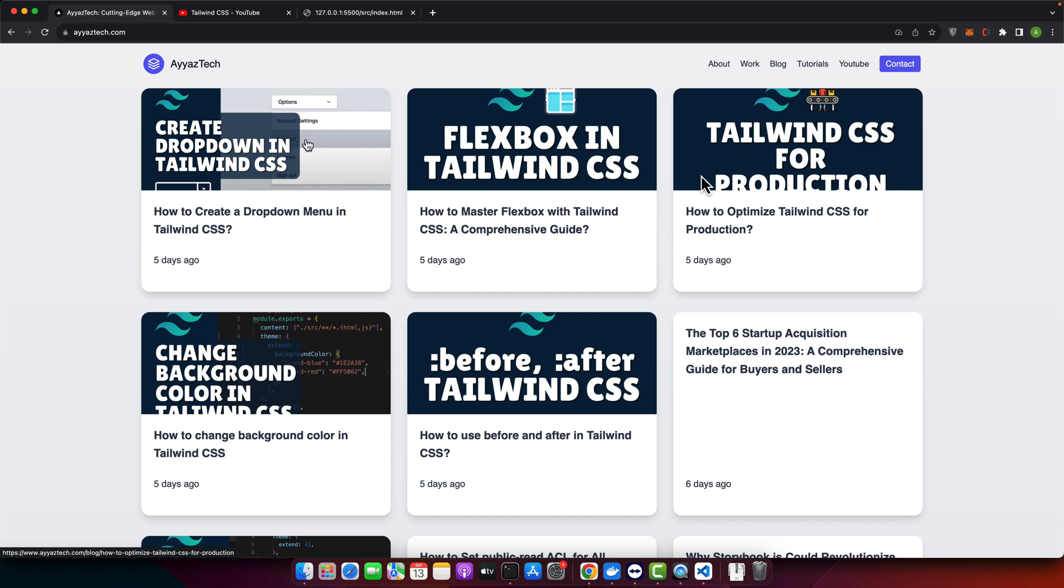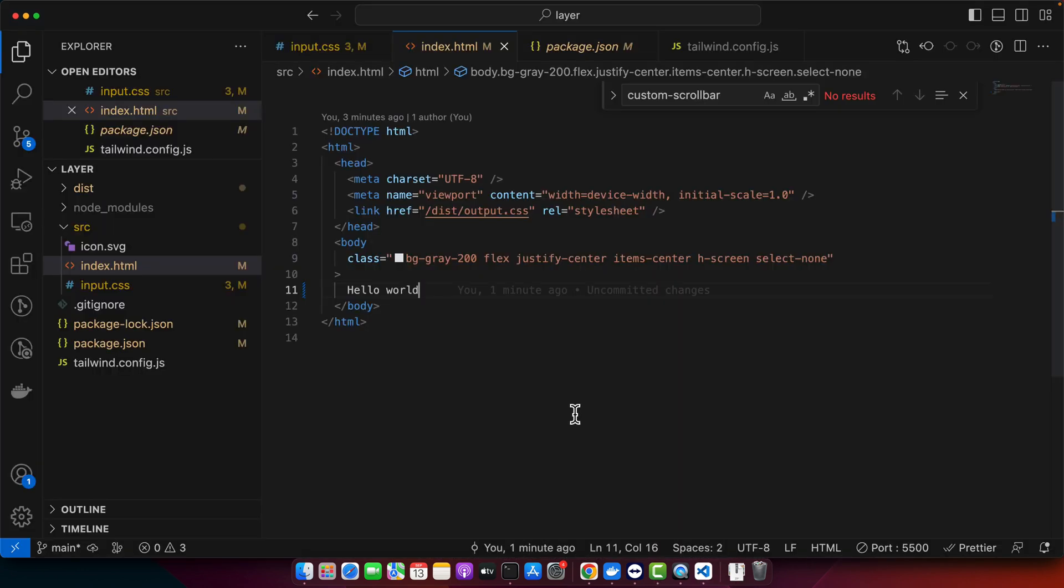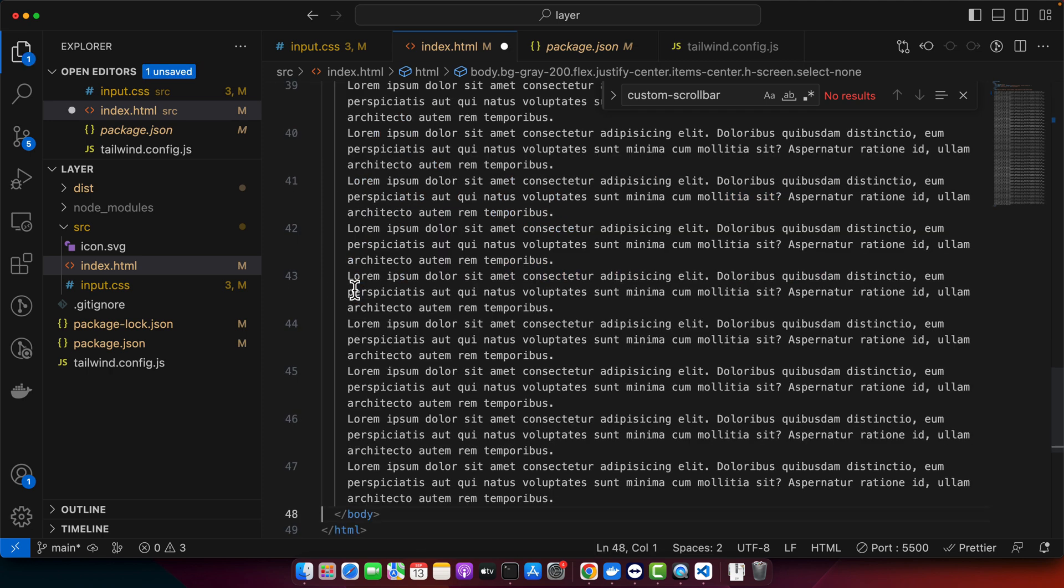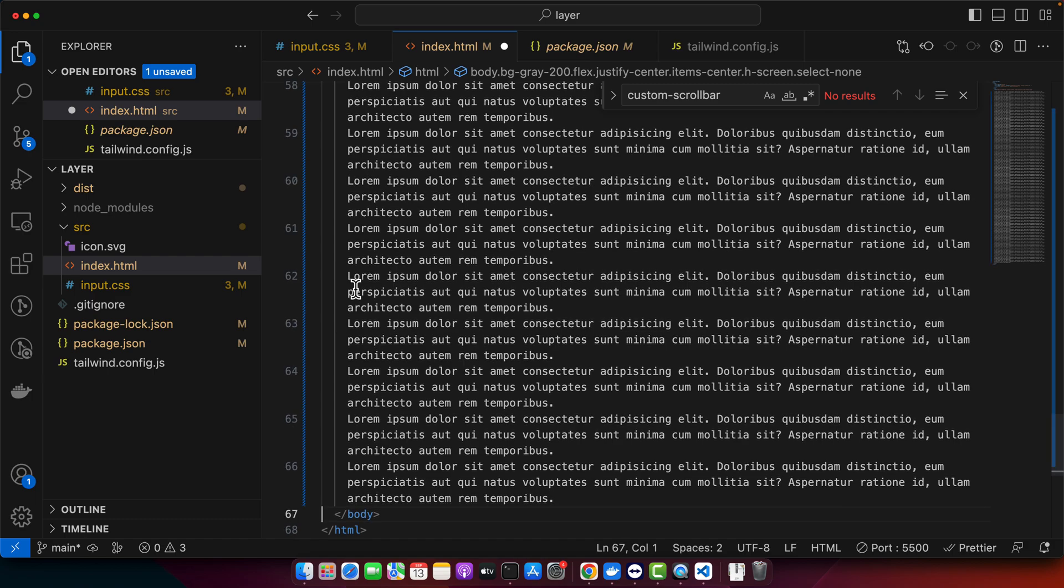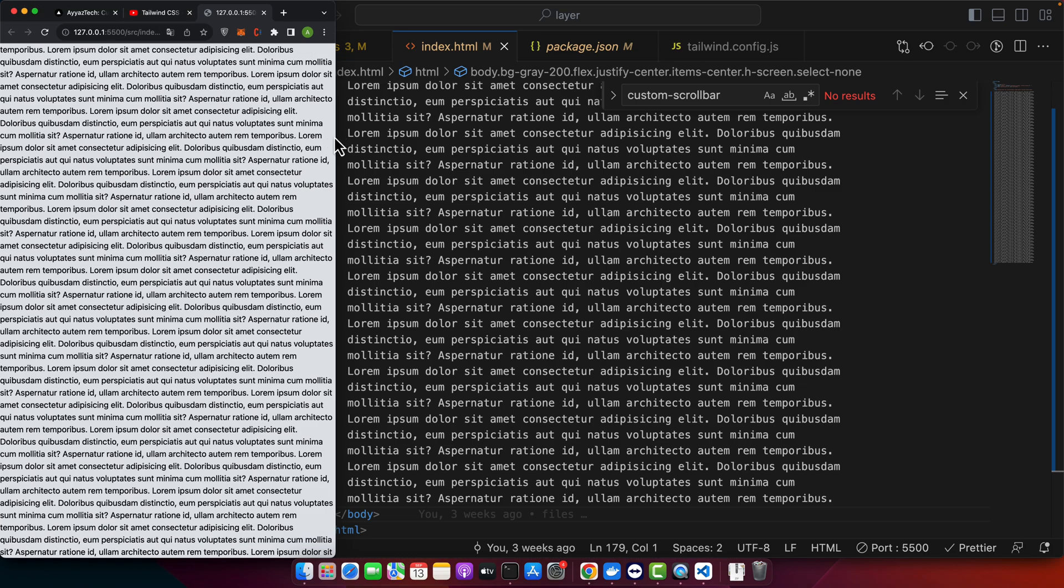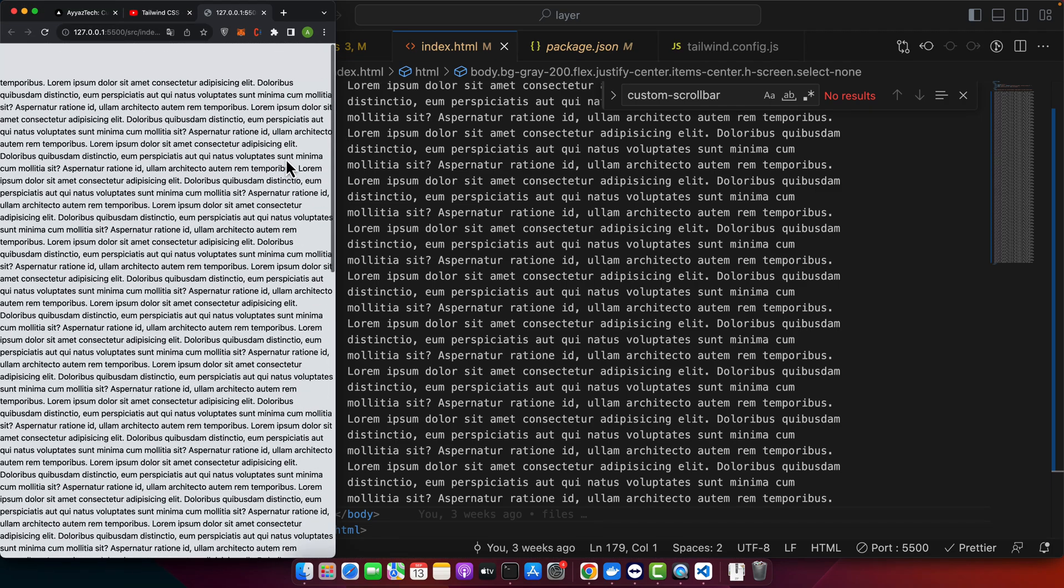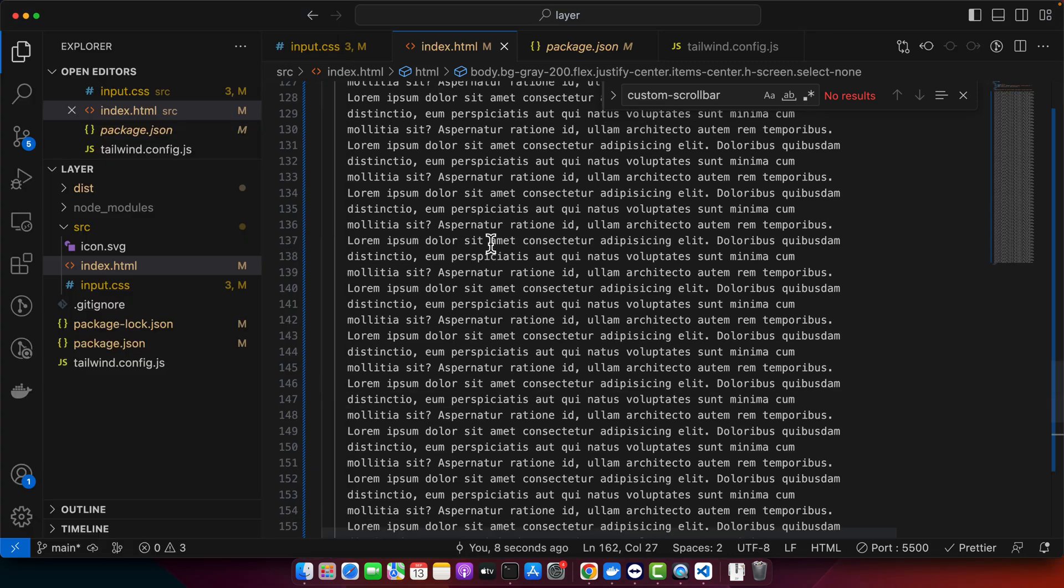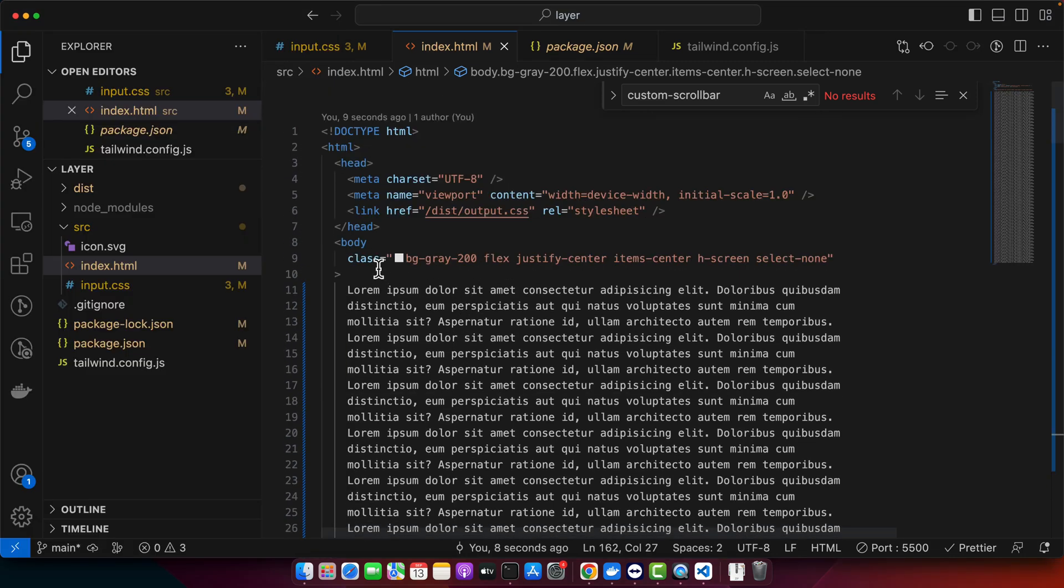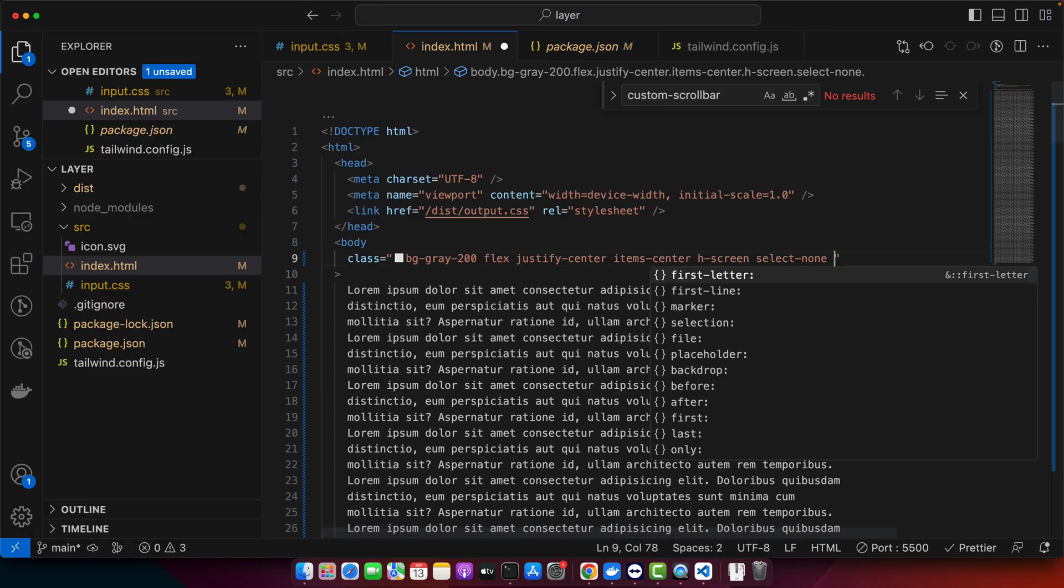The first method is using Tailwind utilities. In this method, we are combining two classes: overflow-y-scroll and no-scrollbar. Let's do that. Currently, this is the Tailwind CSS project that is running in my browser with the basic hello world. Now I will replace it with a lot of dummy text. You can see that there is a lot of scroll now.